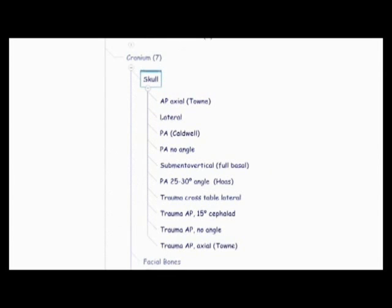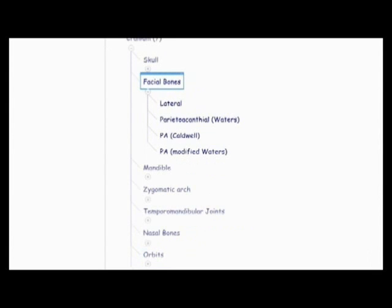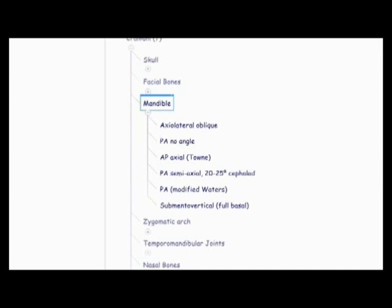Now we're on to the cranium, which is first the skull, the AP axial town method, the lateral, the PA, also known as the Caldwell, PA no angle, submental vertical full basal, also known as the SMV, the PA 25 to 30 angle Haas method, trauma cross table lateral, trauma AP 15 degrees cephalid, trauma AP no angle, and trauma AP axial town method. And then there's the facial bones, the lateral, the paracanthial waters, PA Caudwell, and PA modified waters. Then there's the mandible, the axial lateral oblique, PA no angle, AP axial town method, PA semi-axial 20 to 25 cephalid, PA modified waters, and submental vertical full basal.